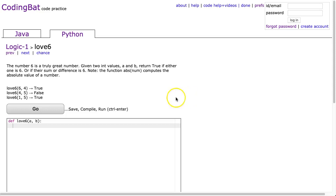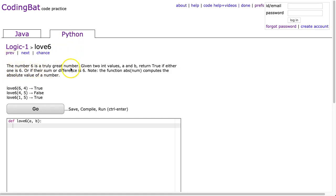Hello, I hope this video finds you well. Tonight we're going to look at love6 from logic1, and this is a Python solution. The problem states the number 6 is a truly great number. Given two int values a and b,